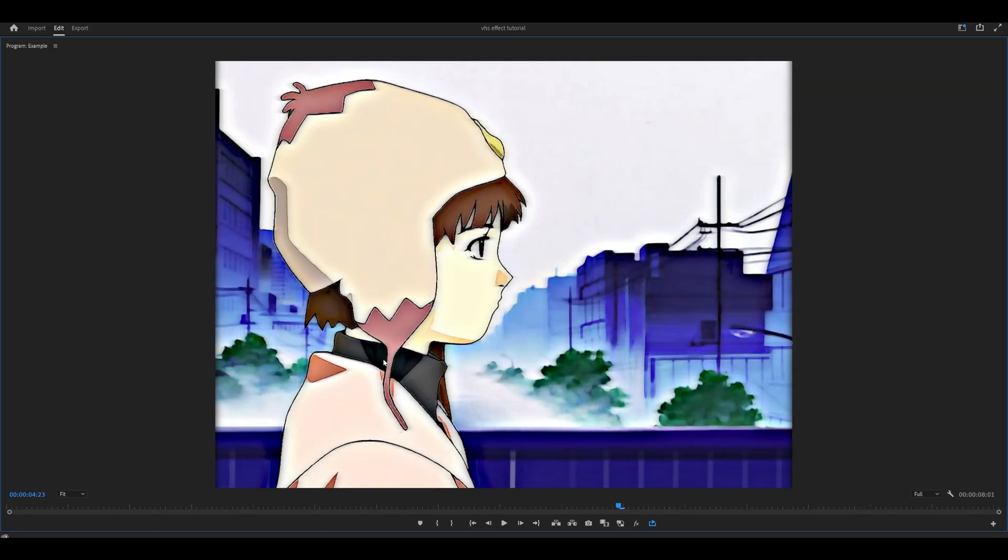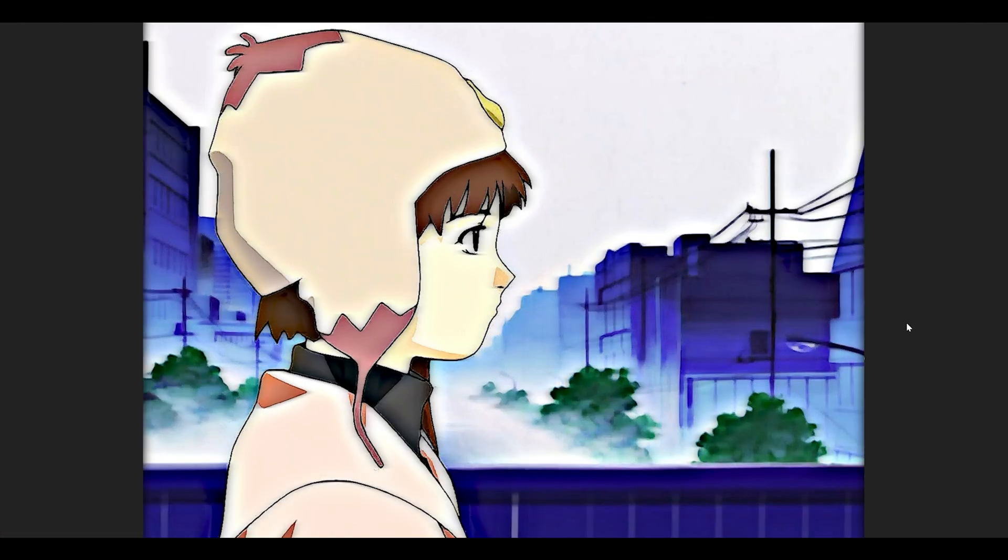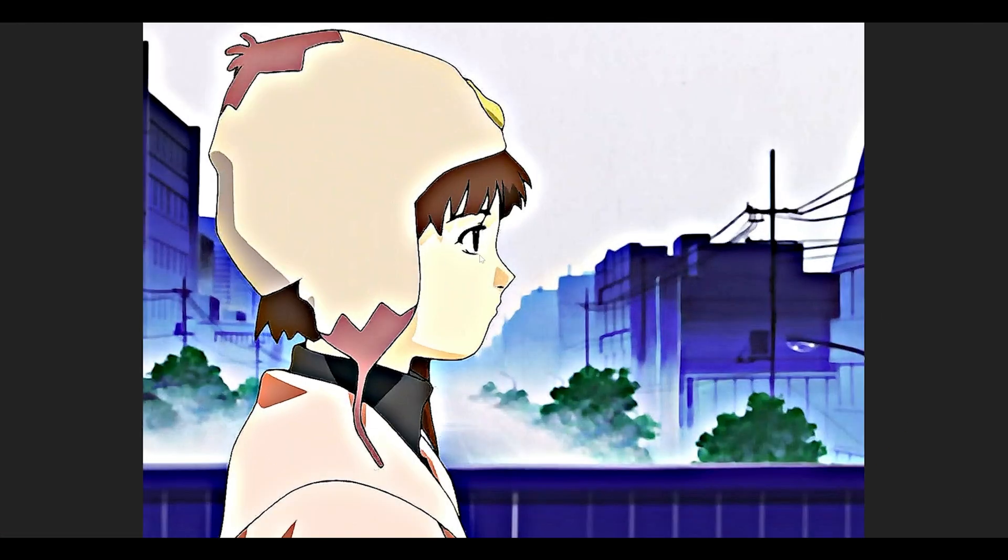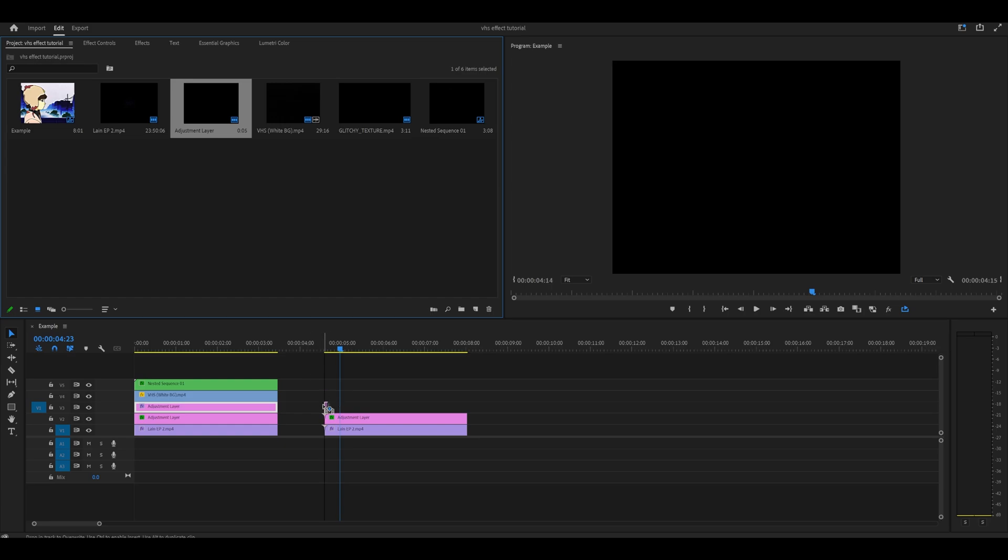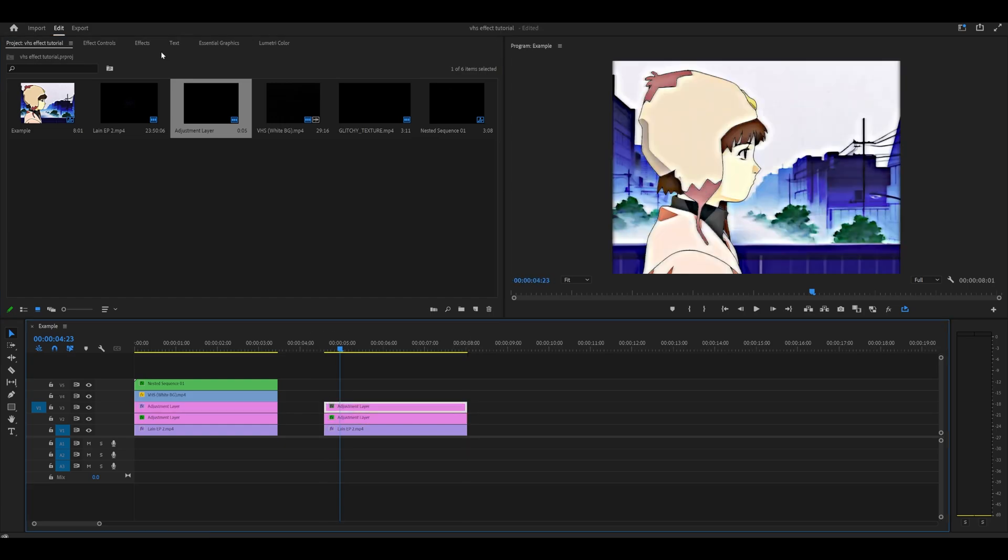So now you will get this smear-like effect, so before and after. You can see it's visible around the edges as well as on the character itself. Add on one more adjustment layer and extend it.